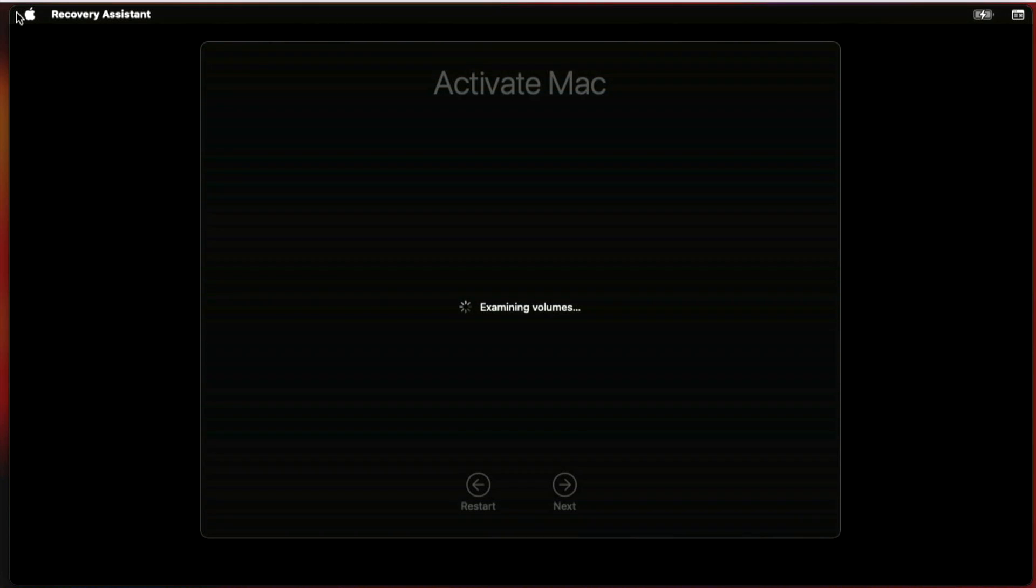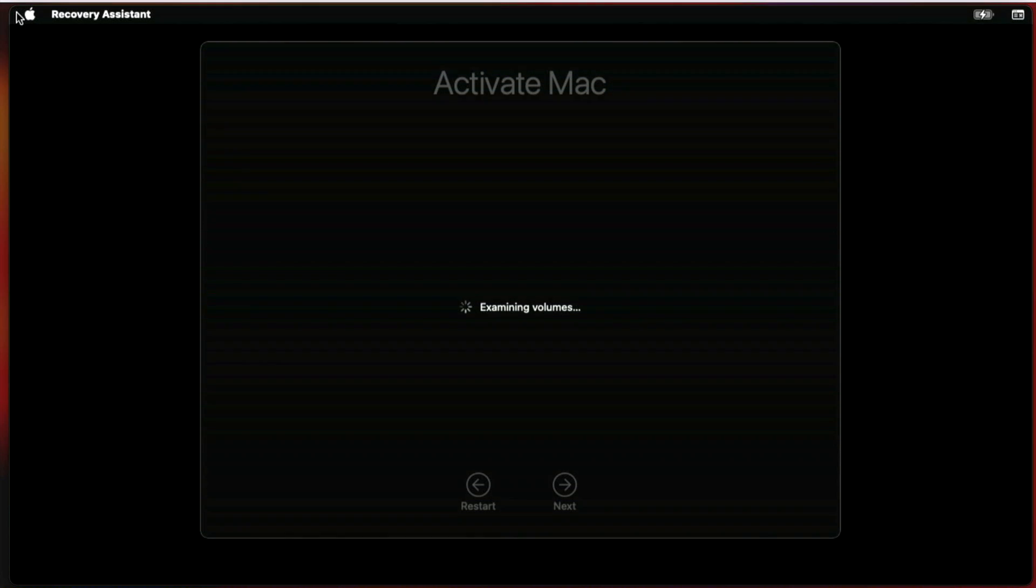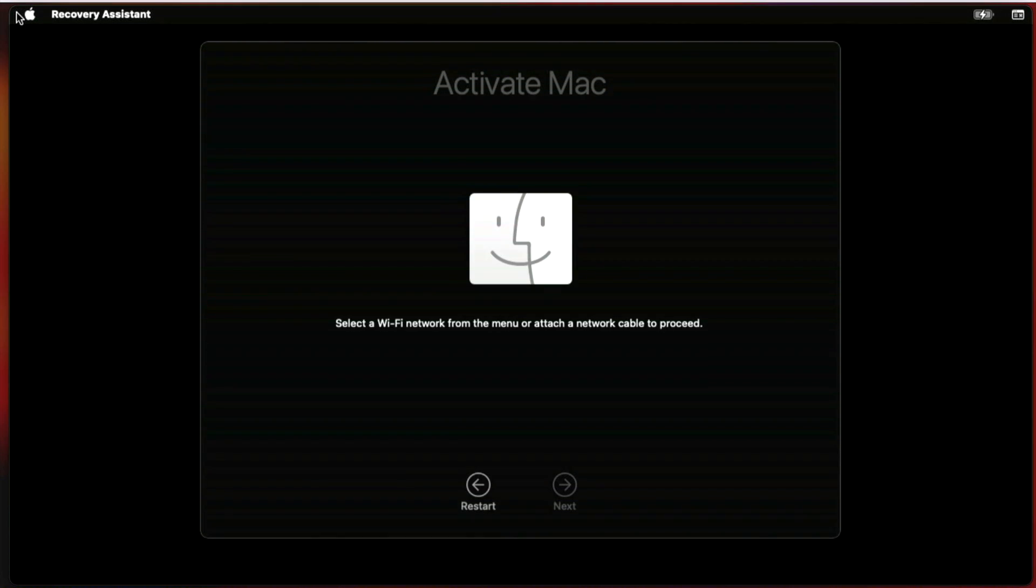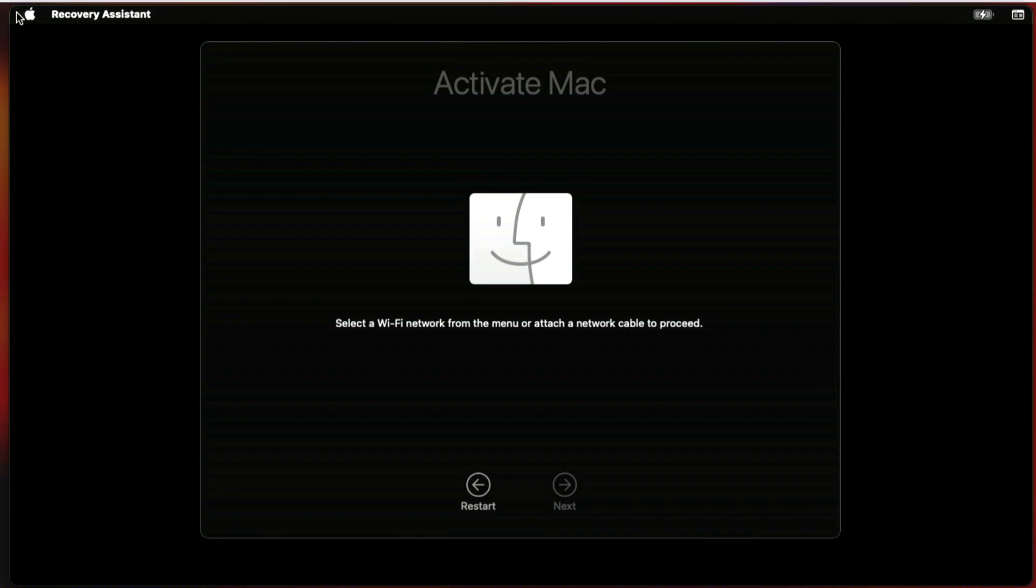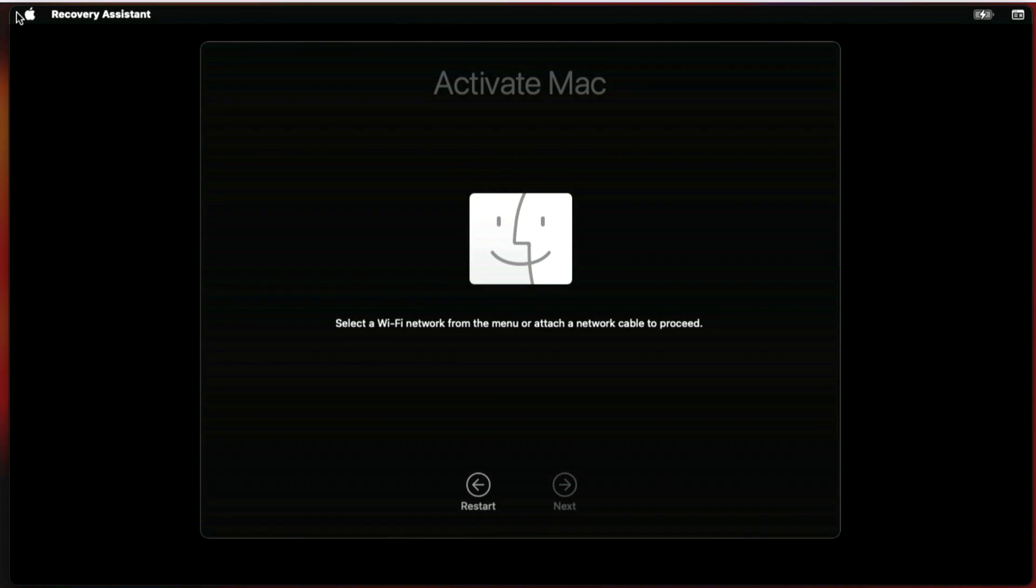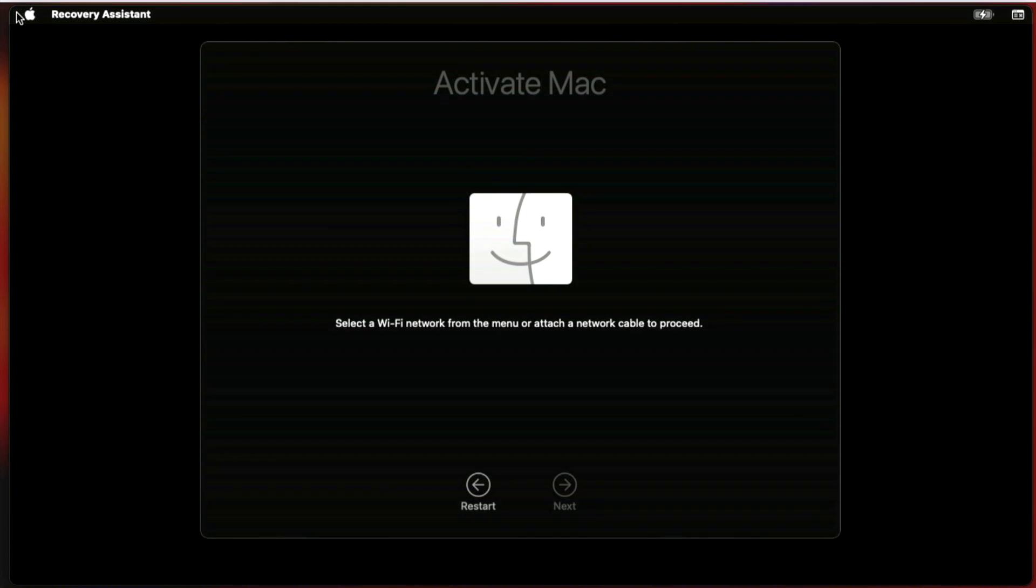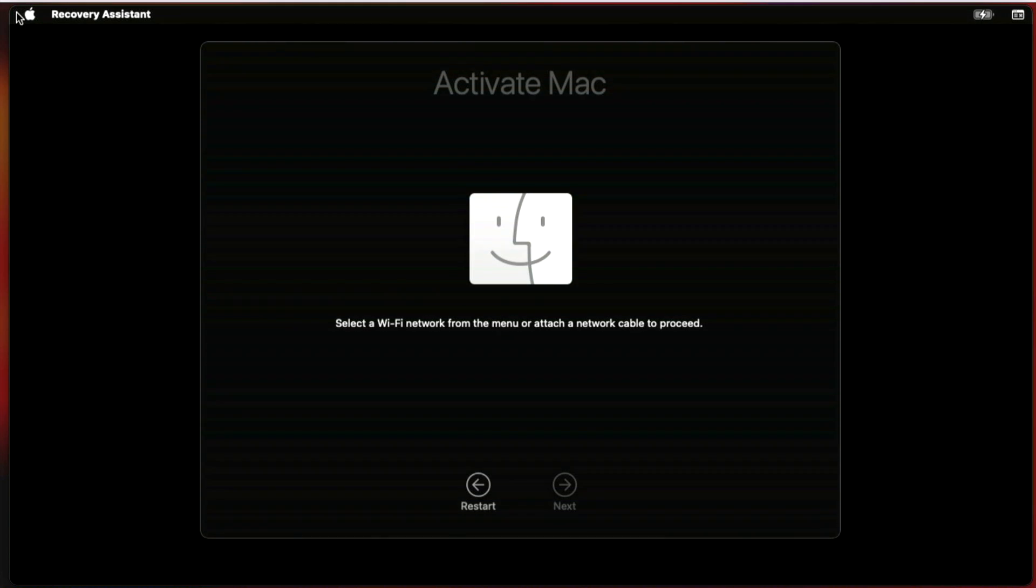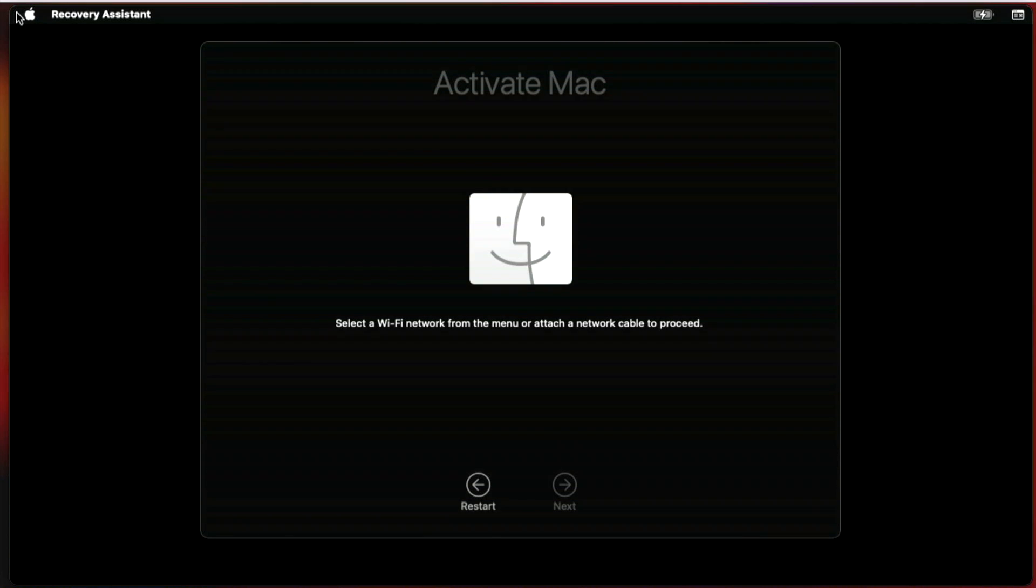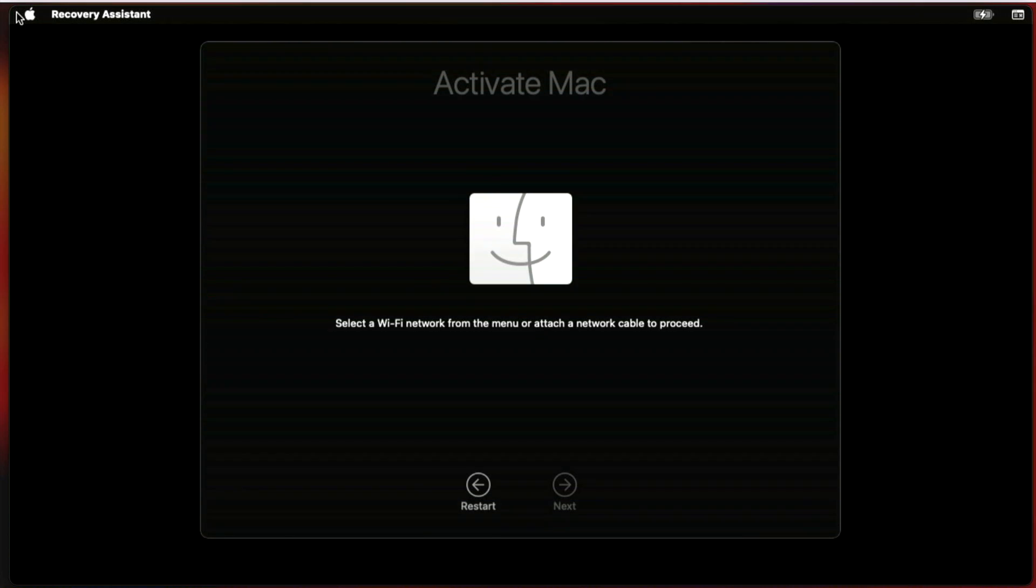Now we are at the activate Mac screen. This is going to be a situation where you can leave the Mac like this if you're going to give it to a new user so they can activate the Mac and they can see that it's not connected to Apple ID or anything like that and they can take care of it from here.